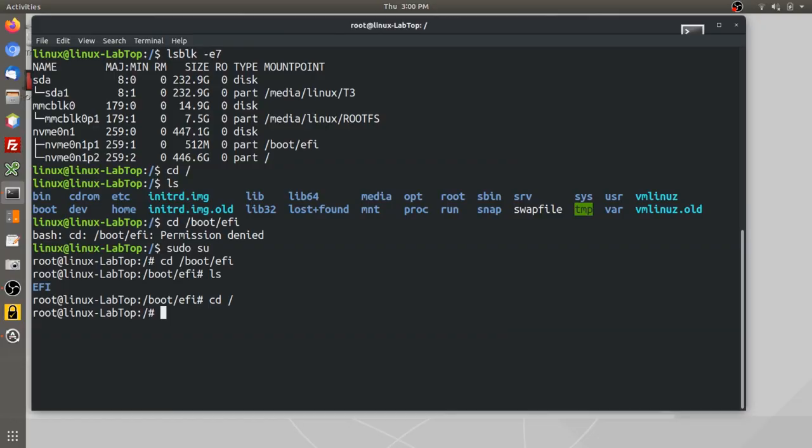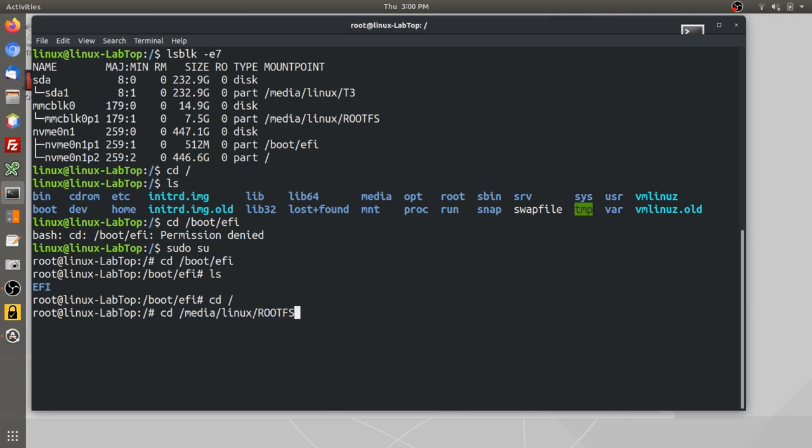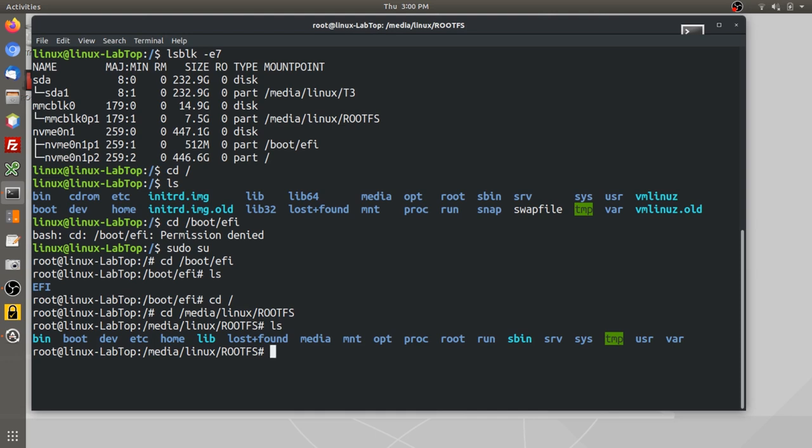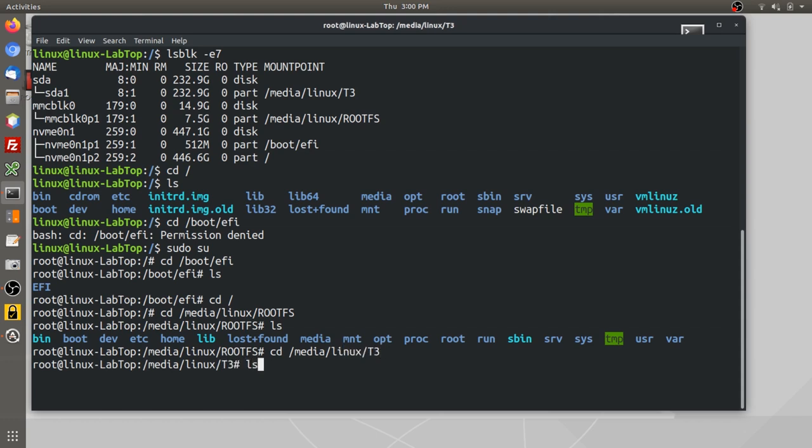If I want to access the SD card, I can see here that it's mounted as media Linux rootfs. So I can just type cd slash media Linux rootfs. And if I list that, it will show the contents of the SD card. If I want to see the contents of the hard drive on the USB, which is SDA1, then I will type media Linux t3, and there I can see the contents.